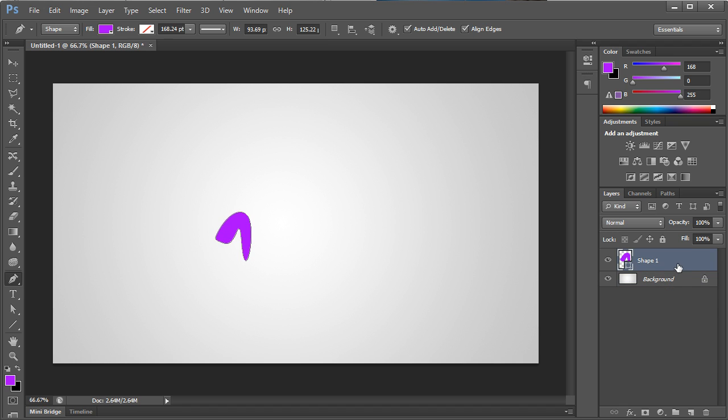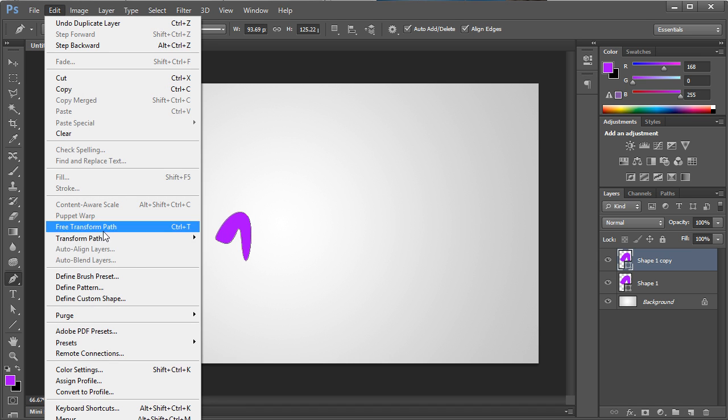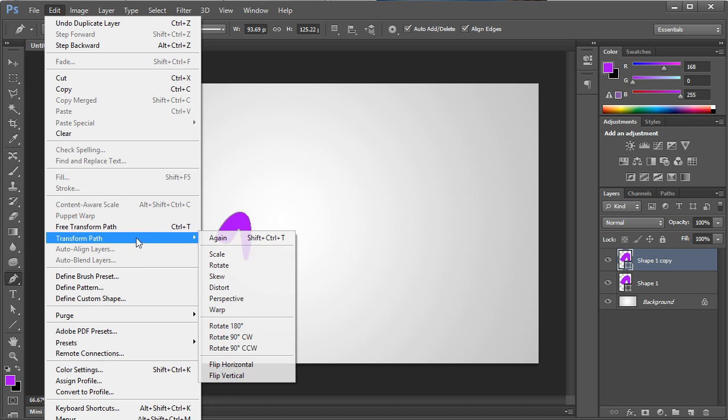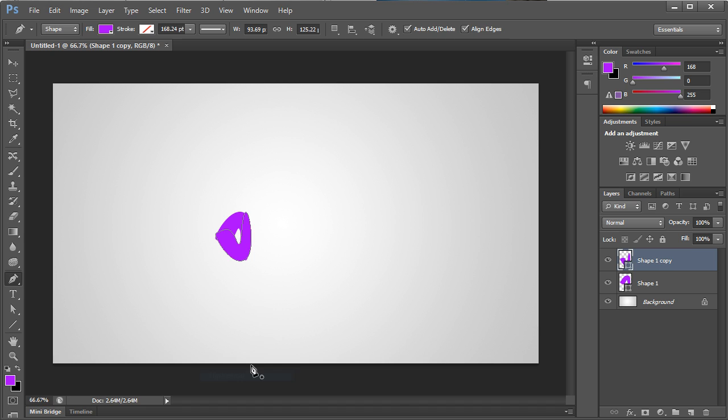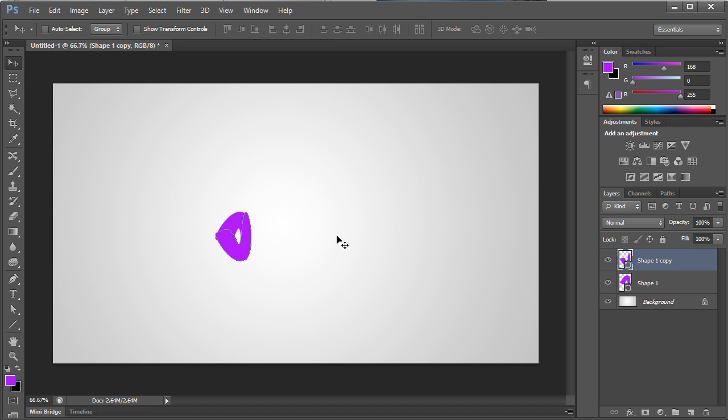Once that's done, we can then duplicate that layer, go to edit, transform path, and flip it either horizontally or vertically.